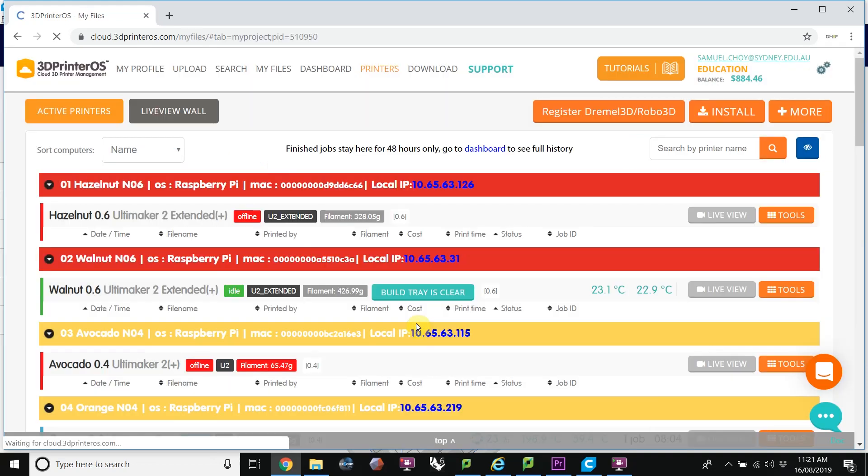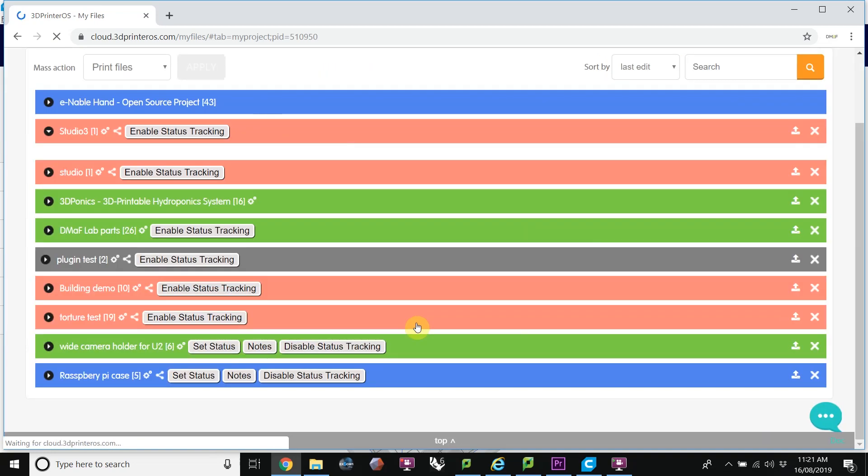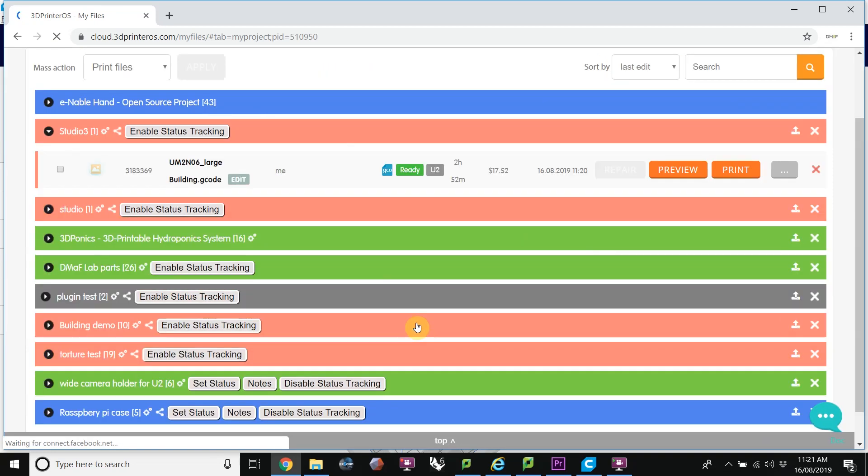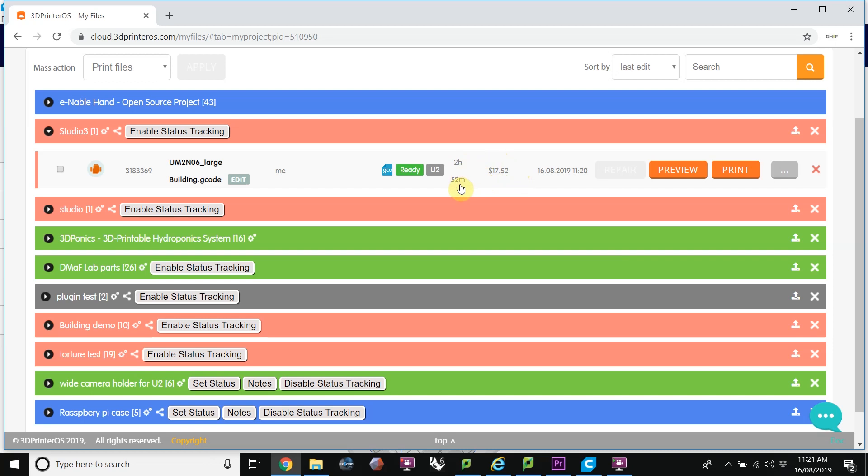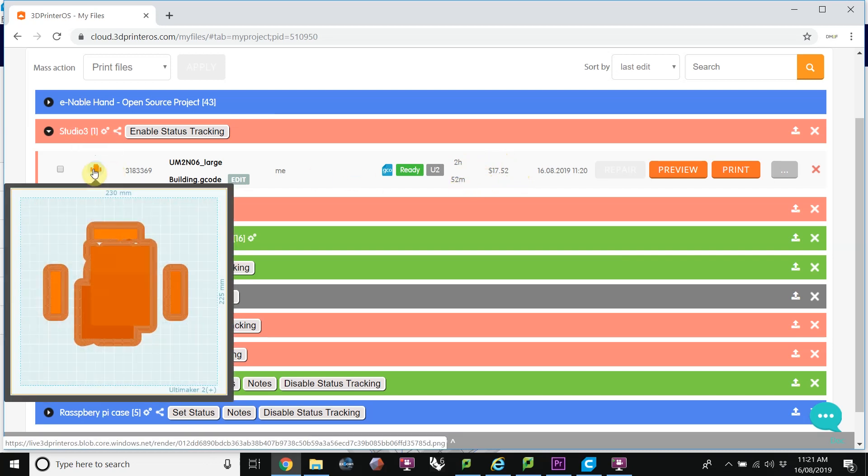Save and go to my projects. This print is going to cost me $17.52. It's going to take almost three hours to print. Over here, we have a preview of what that print looks like from the top.